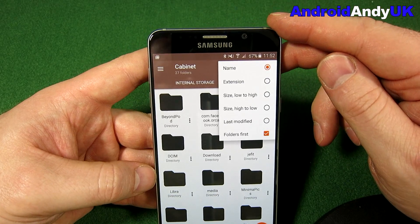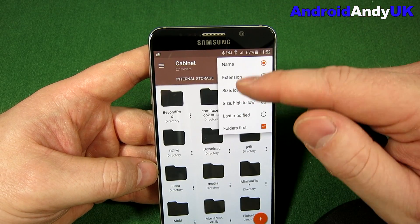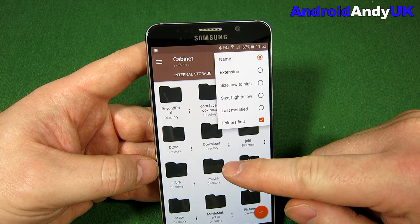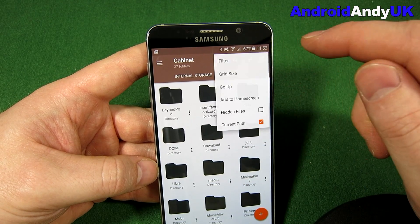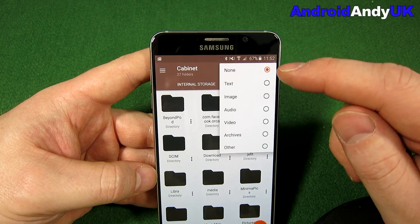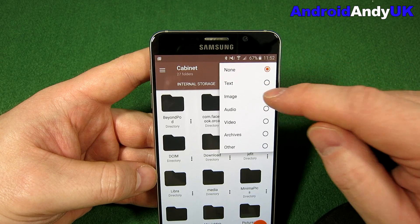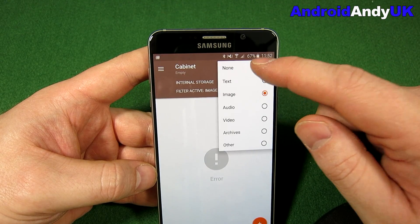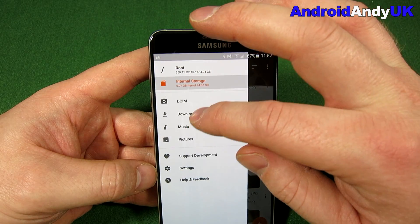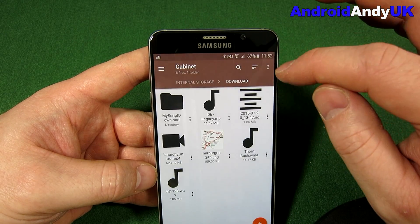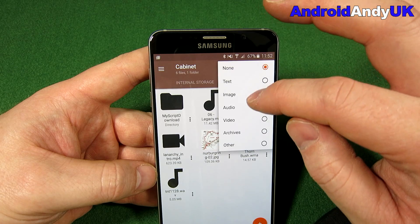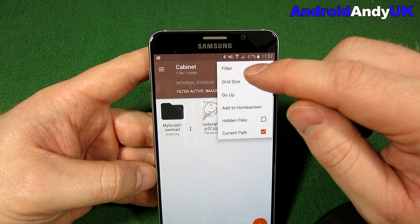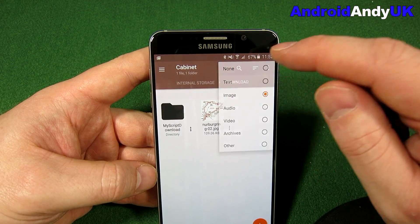We can filter the way that it sorts. There's an option there — a tick box for folders first. In here we can filter what exactly is shown, so just images. Let's go back to no filter but go to downloads and then say filter images only — there they are. Go back to no filter.